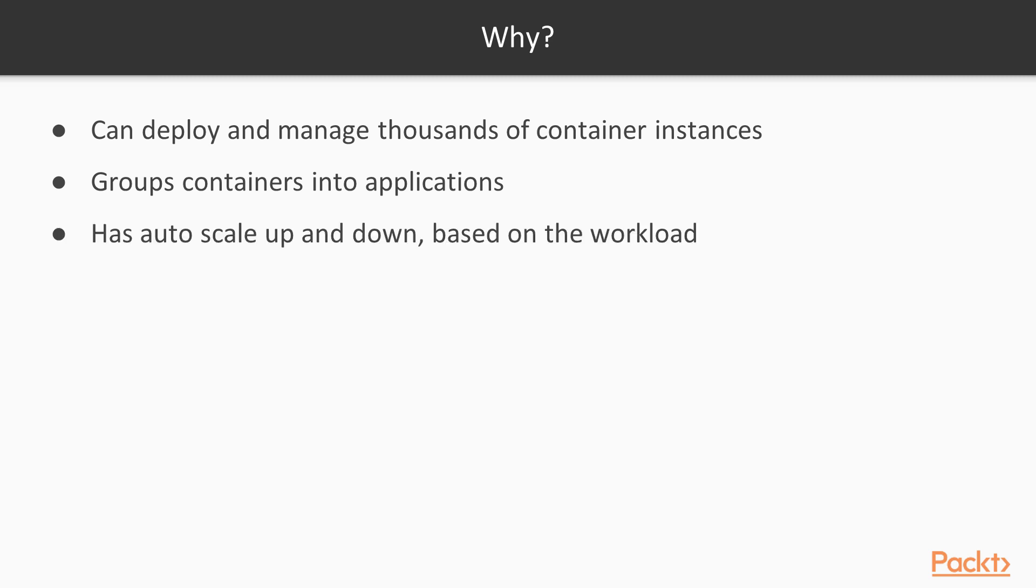A very useful feature is also auto-scale. Kubernetes can deploy more containers or destroy containers depending on the workload. So, no more unresponsive services this Black Friday if you use Kubernetes for your online shop, for example.